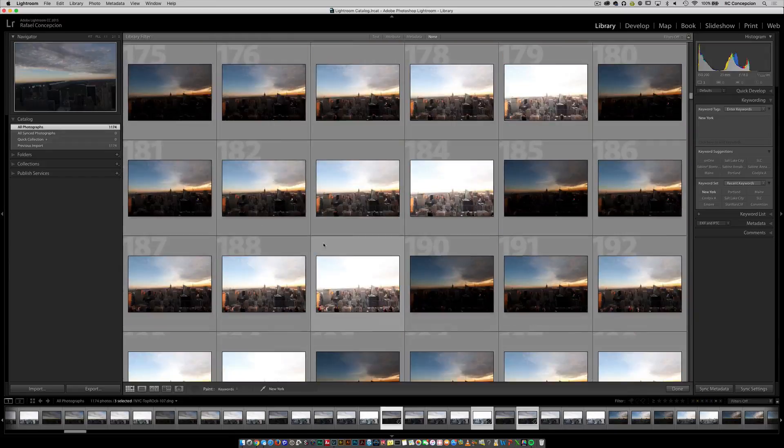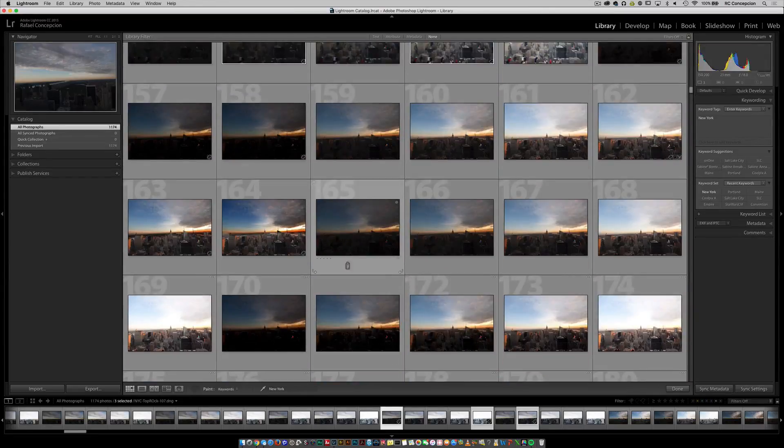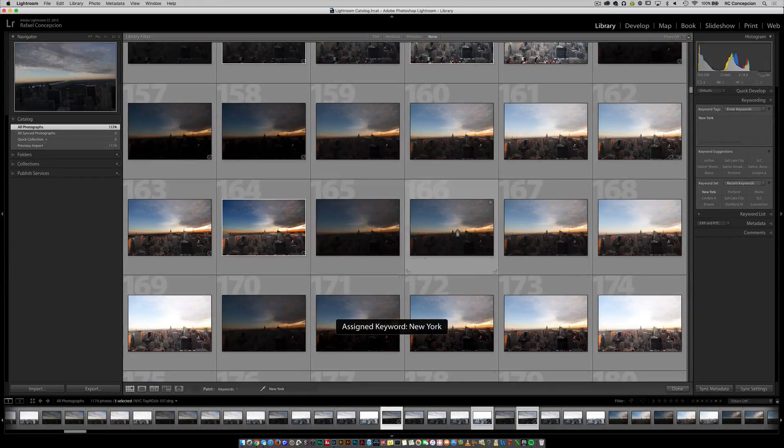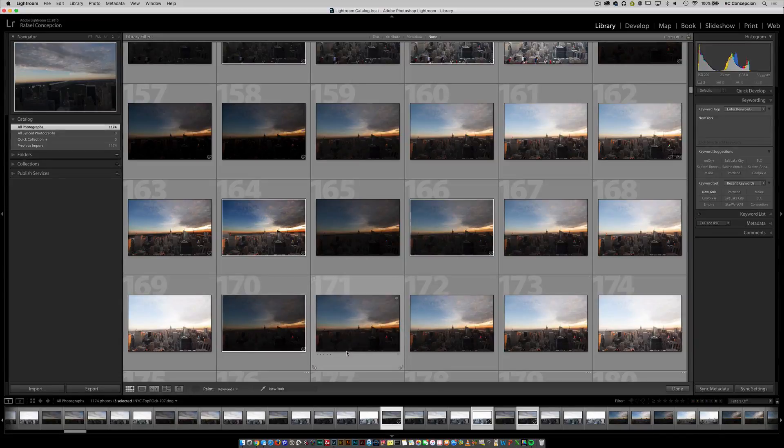This makes it a lot easier for you to just kind of scroll up and down and go, all right, well, what am I looking for? That one's New York. That one's New York. That one's New York. And hopefully that makes your job of adding keywords a little bit easier.